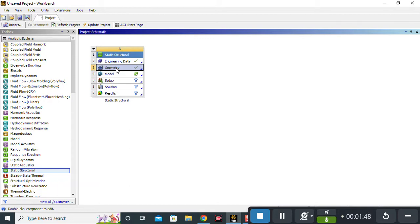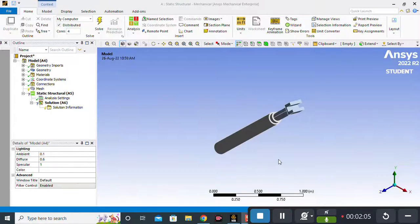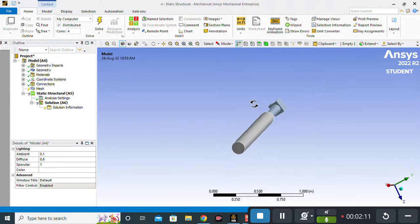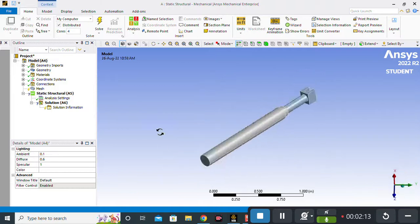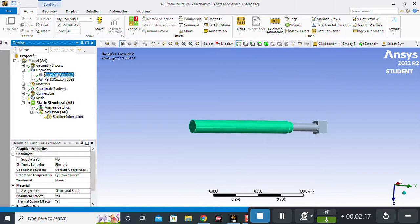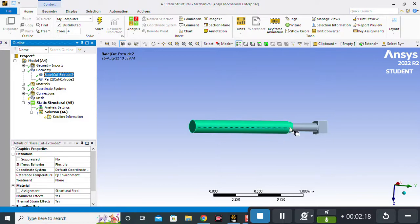I will also put a link in the description to the drive folder which contains my design geometry, so if you want to use my geometry to perform this analysis you can easily access it. Then I will double-click on Model. Our geometry is now open in ANSYS Mechanical. You can see it is a hydraulic piston with two parts.